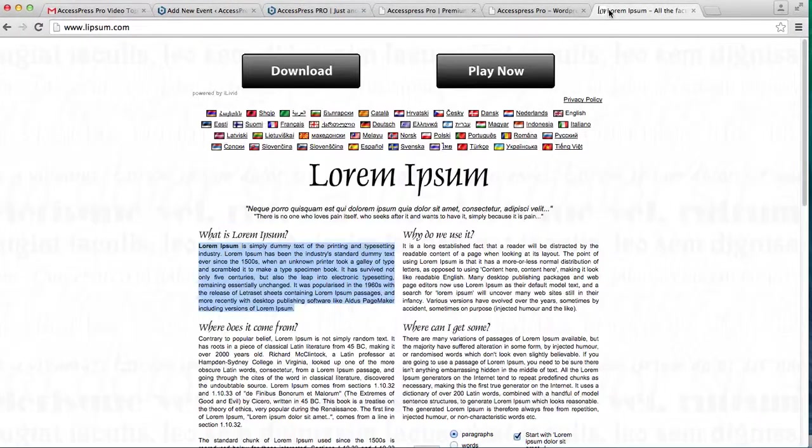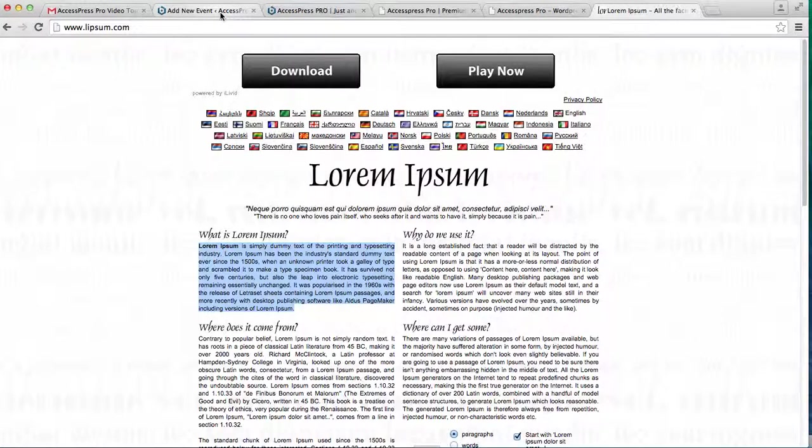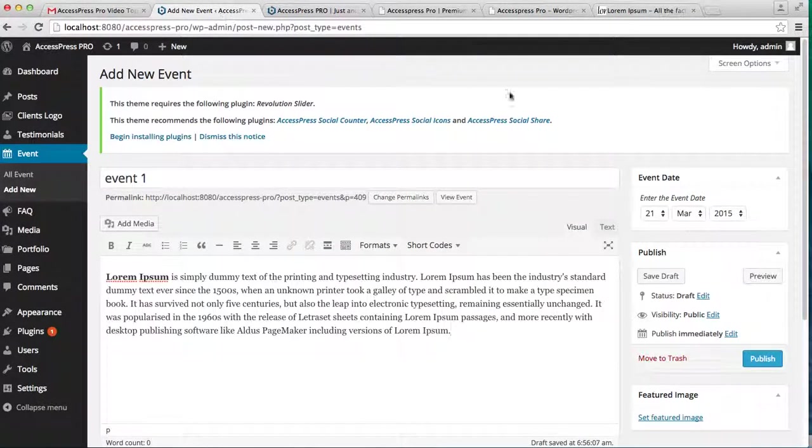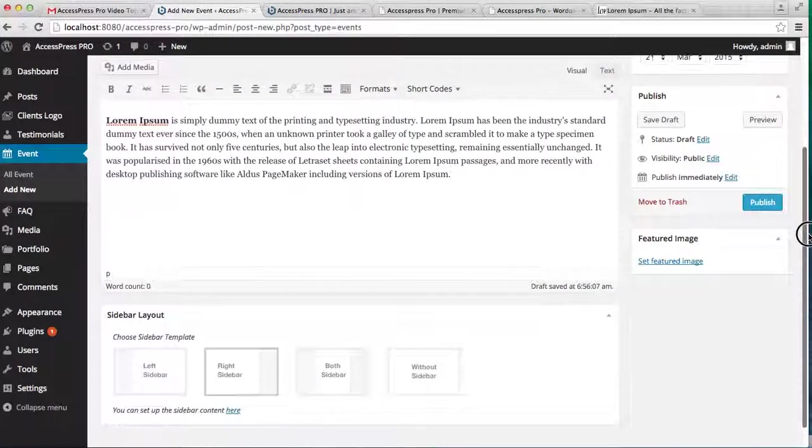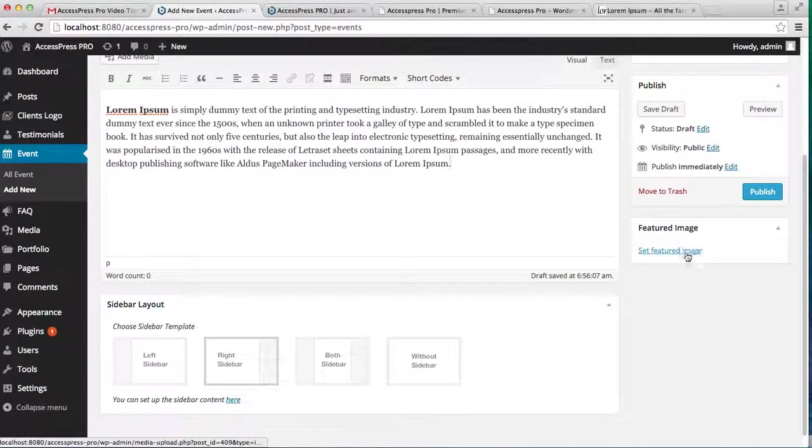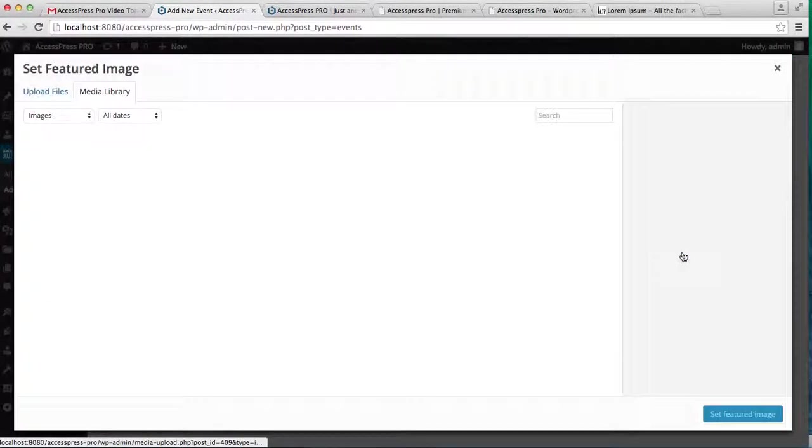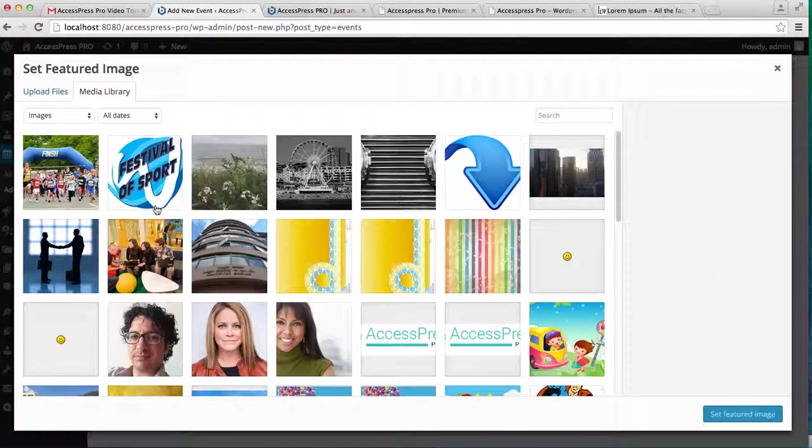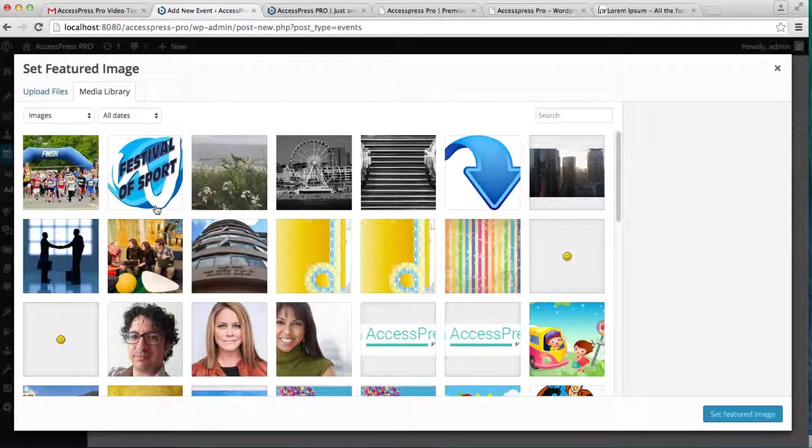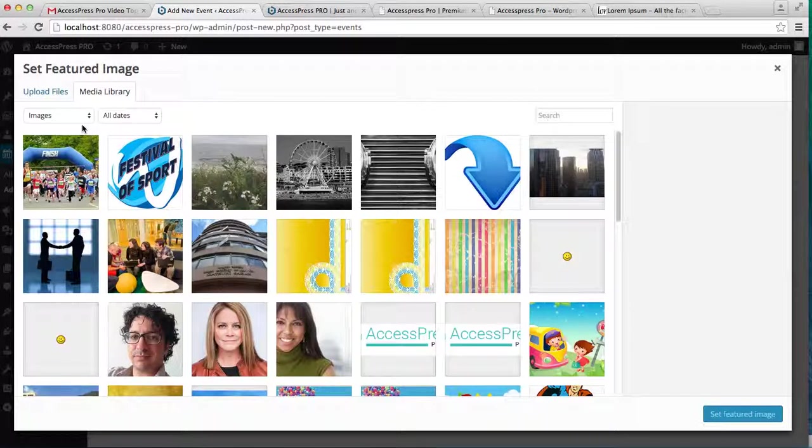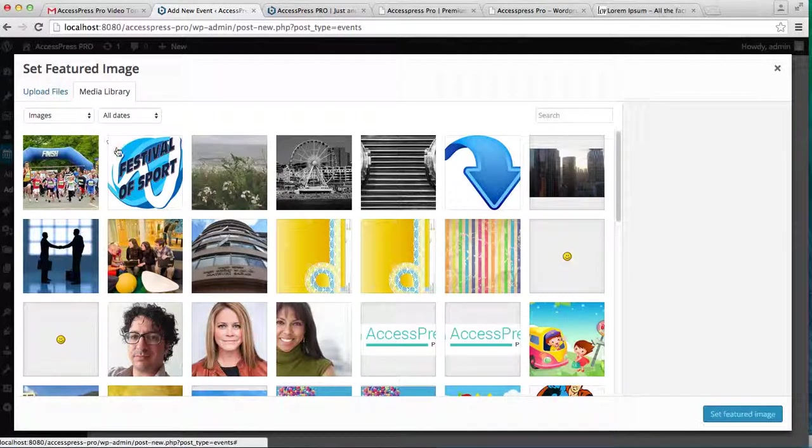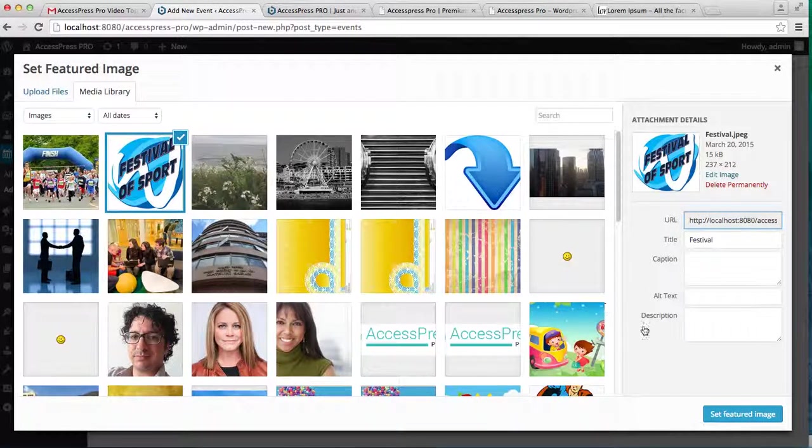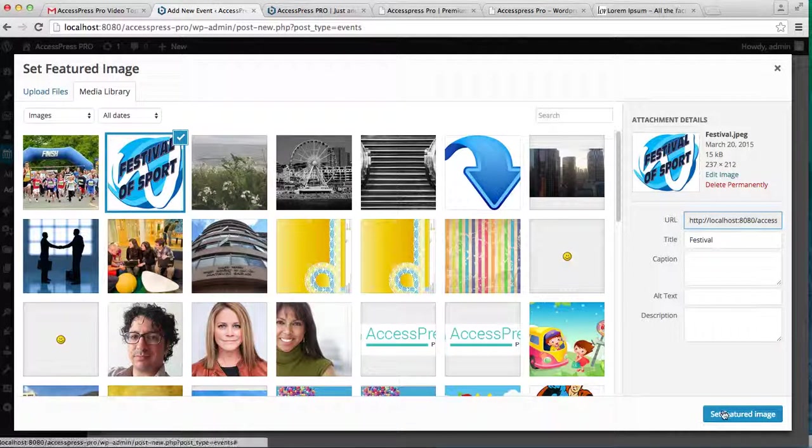I'm going to get it from here. Then set a featured image. You can get it from the media library if you already have one, or you can upload a new file. So I'm going to get this one and set it as a featured image.